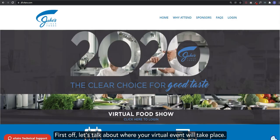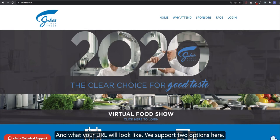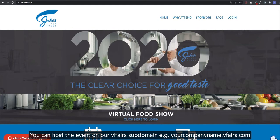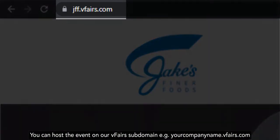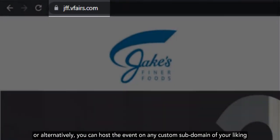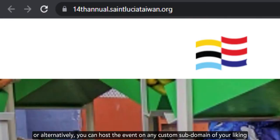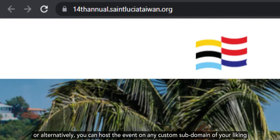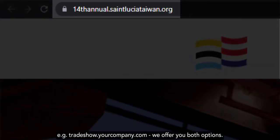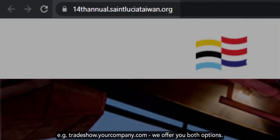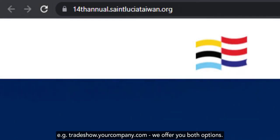First off, let's talk about where your virtual event will take place and what your URL will look like. We support two options here. You can host the event on our vFairs subdomain, for example, yourcompanyname.vfairs.com. Or alternatively, you can host the event on any custom subdomain of your liking, for example, tradeshow.yourcompany.com. We offer you both options.